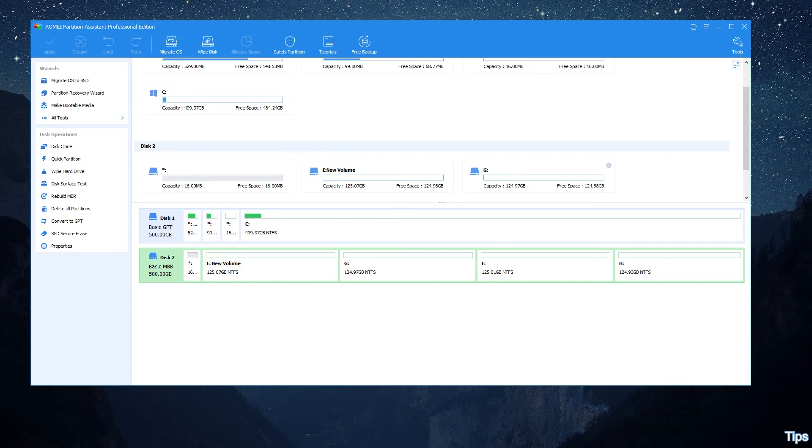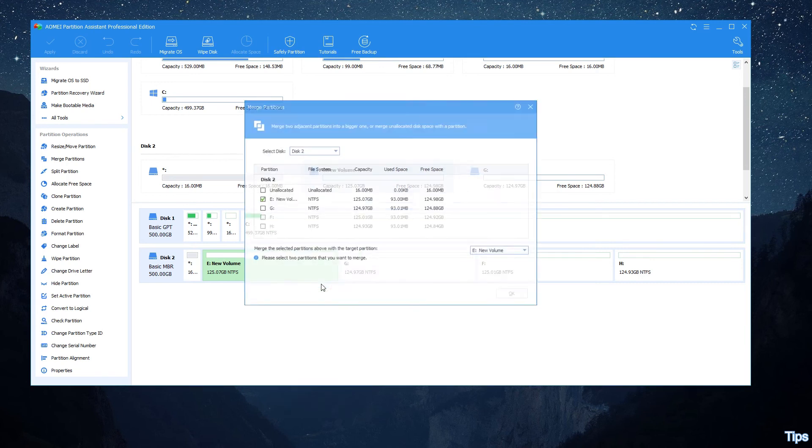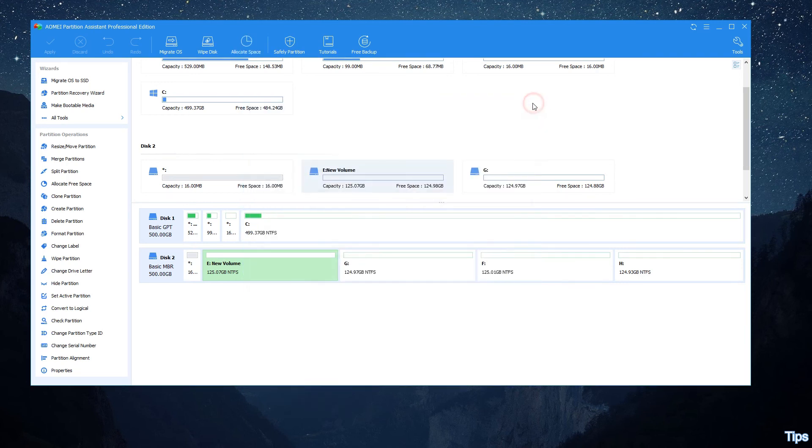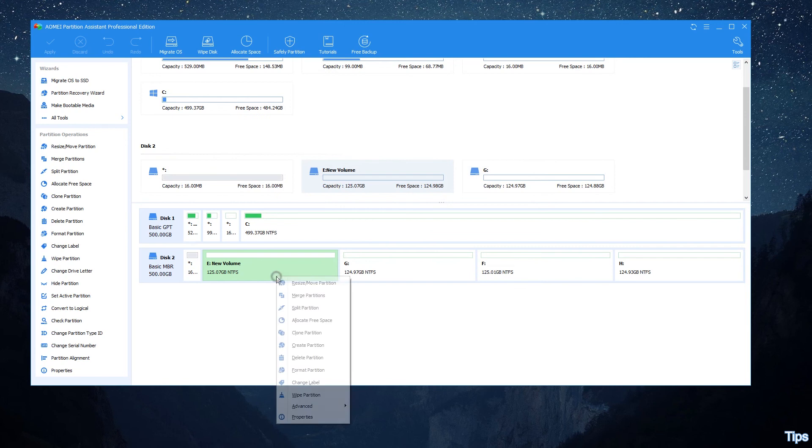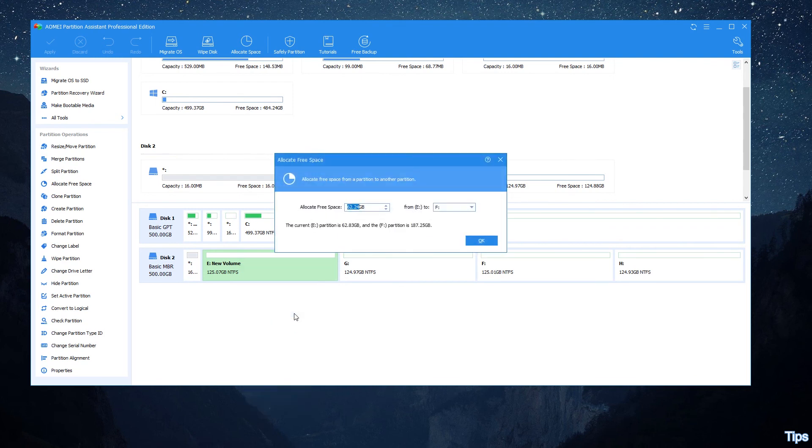AOMEI Partition Assistant Professional also offers many other amazing functions to help Windows users resize hard disk partition without losing data, such as merge partition, move partition, and allocate free space when you find one partition is too large while another partition is too small.